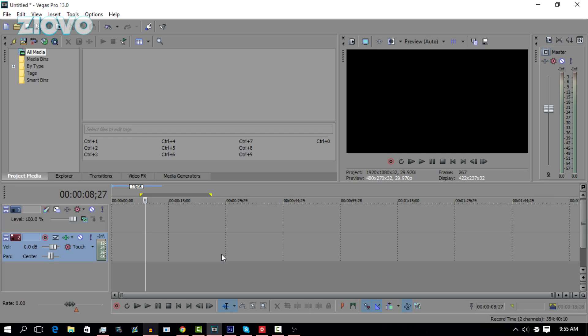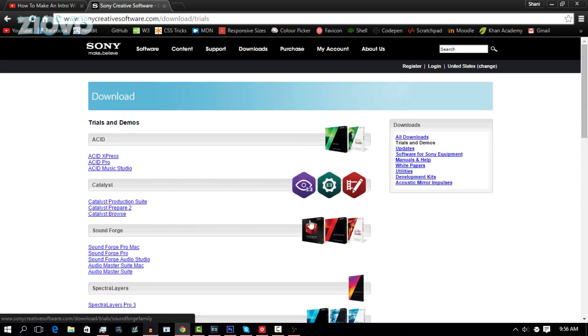But with that being said, let's get started. We are going to be using Sony Vegas to make the 2D intro. Now, Sony Vegas is not free, but you can always download the trial version.